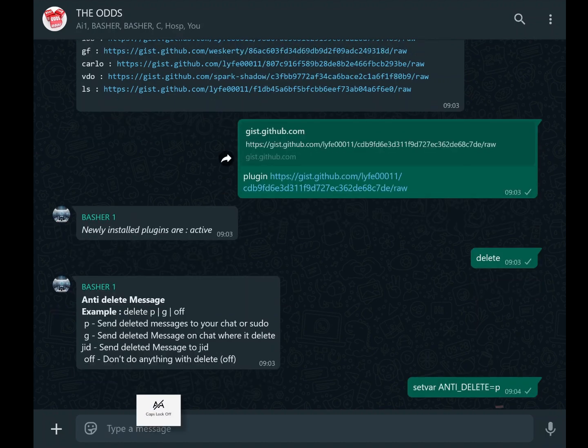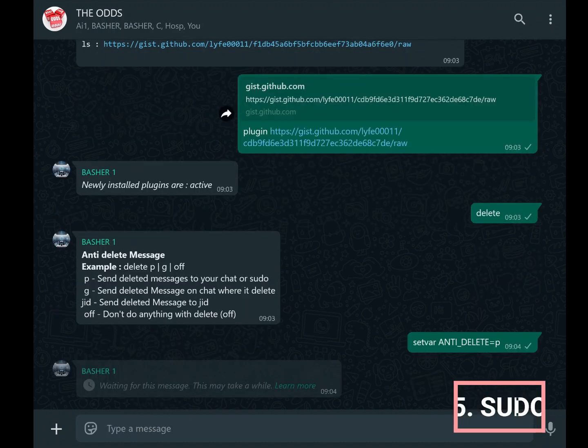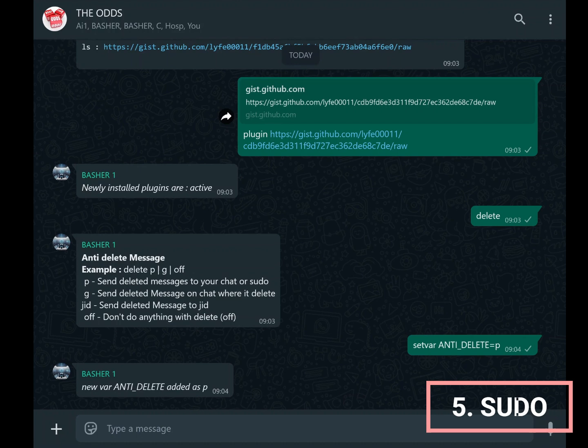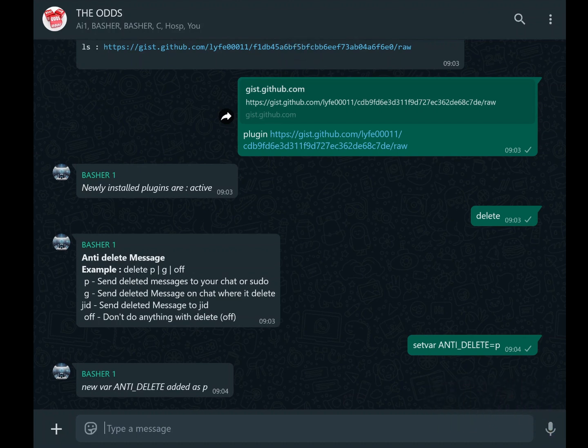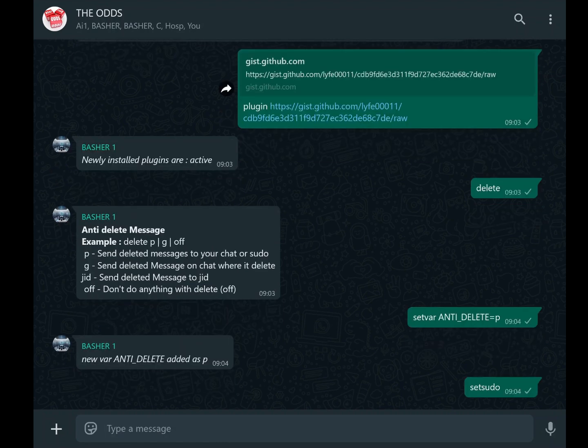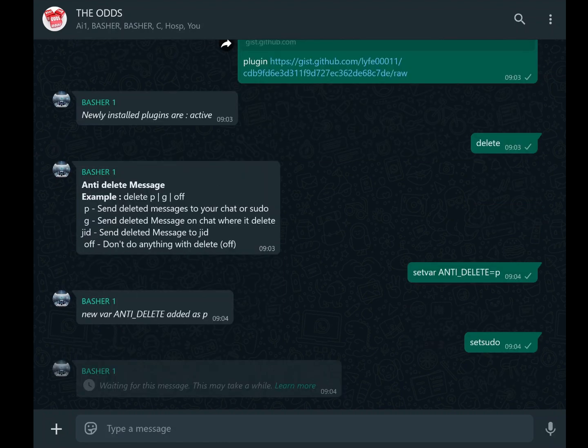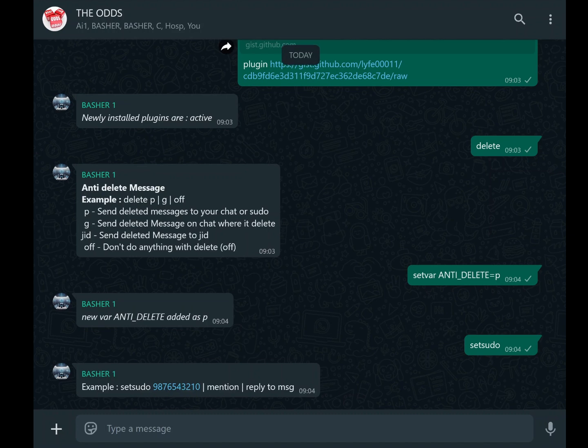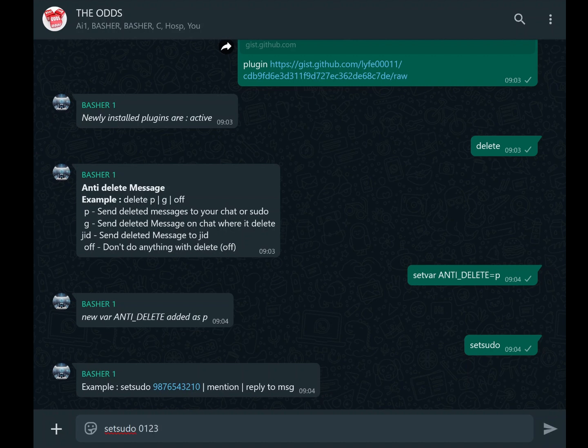Now, let's move on to the sudo feature. Sudo access allows other users to operate your bot with administrative privileges. This is particularly useful if you're managing a large community or need additional moderators. To grant sudo access, use the command setsudo followed by the phone number of the person you want to authorize. For example, typing setsudo 012-345-6789 grants sudo privileges to that number. This person will now have the ability to execute commands and manage the bot alongside you.